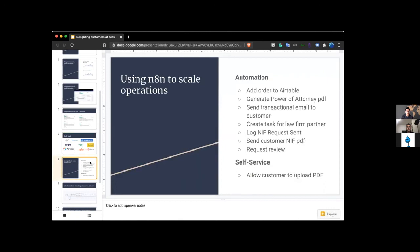And just wanted to show you some of how we've been able to scale the operations because, you know, as you can imagine, 300 customers is a ton of people for us to manually do everything. And we started everything manually. But over time I've been able to automate more and more with n8n and a lot of these tools.